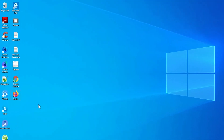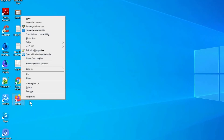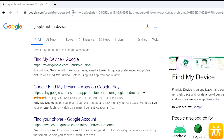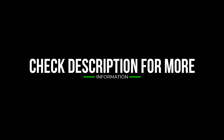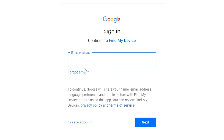Take another phone or PC and open any browser. After that, visit Google Find My Device — we provide the link in the description. Check the description for more information. Sign in using the Google login credentials which are used on your phone.